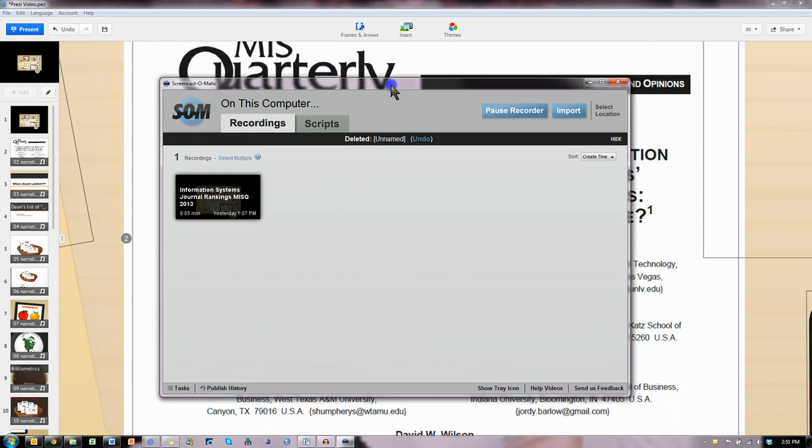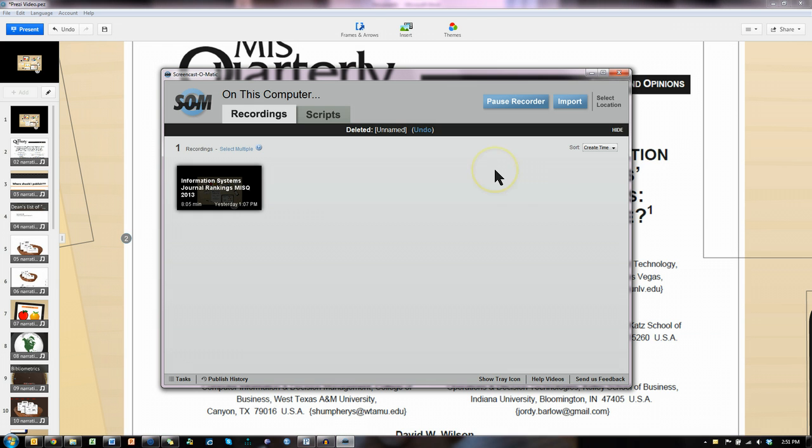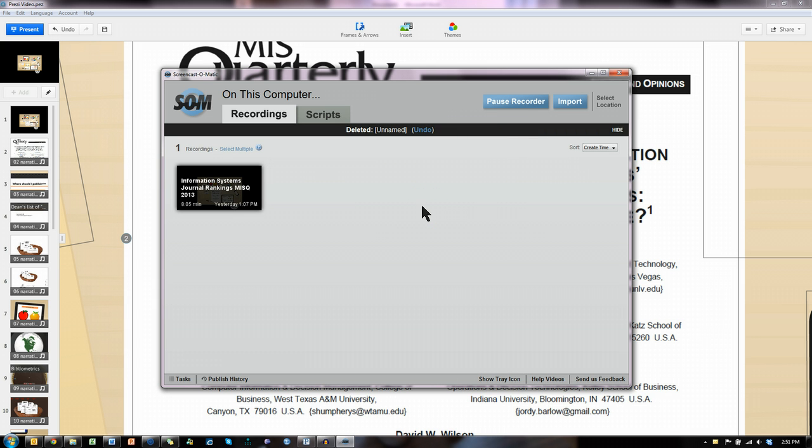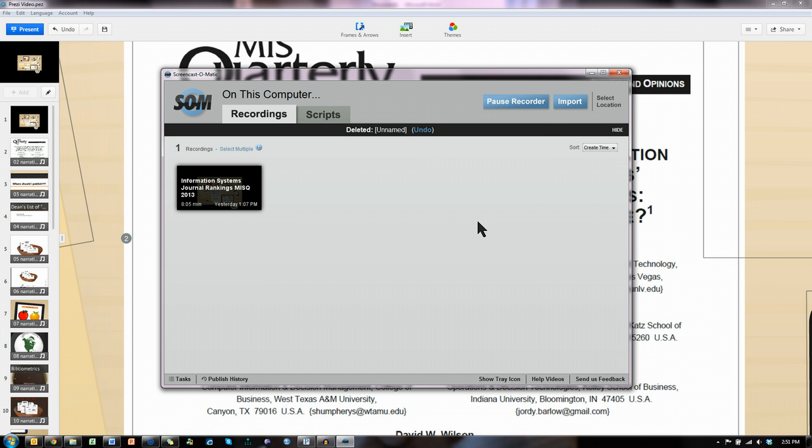This is Screencast-O-Matic. I'm actually currently using it to record this video, so I can't show you all of its nifty features. However, if you go to Screencast-O-Matic.com, you'll be able to see the short video tutorials they have on using it. It's a very simple, easy to use software and very inexpensive. It was about $15 for an entire year's worth of usage. And then you can use whatever you record and upload it to YouTube or Vimeo, or you can save it as an MP4 file.